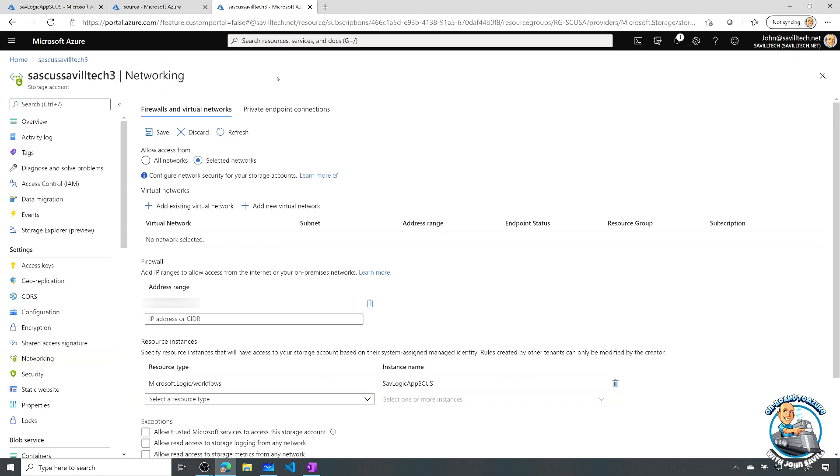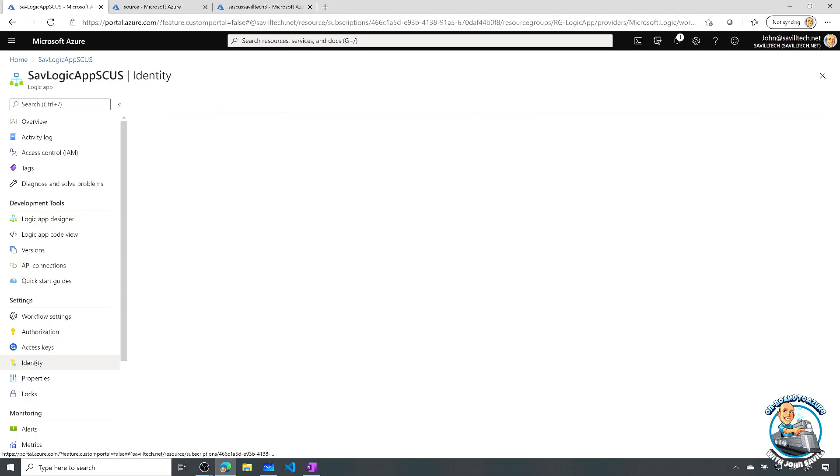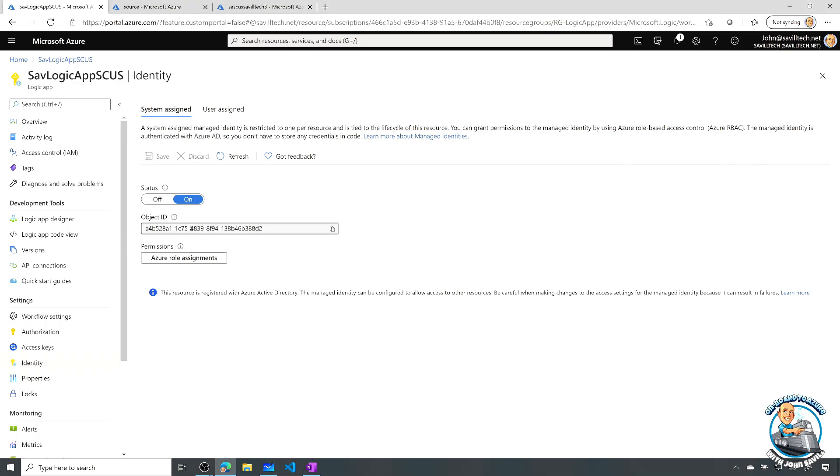So what do we have? So what I created was a logic app. Now, remember, the first thing you have to do is I have to turn on its system assigned managed identity. So I went to identity and then I've set that to on so I can see.